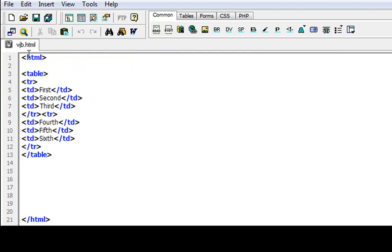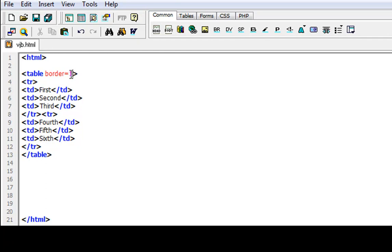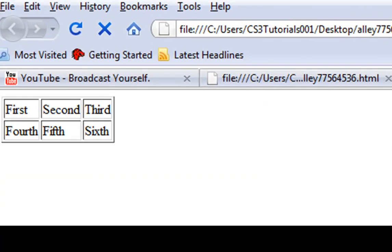Now I'm going to put a border around it. When you want to add a border, go into the opening table tag, add a space, and type 'border' equals a number — I'll put one. That's all you do to add a border. You just put it in the beginning table tag: 'border equals 1' or any number you want, and that'll be the size. Now as you can see our table has a border, showing all the rows and columns.